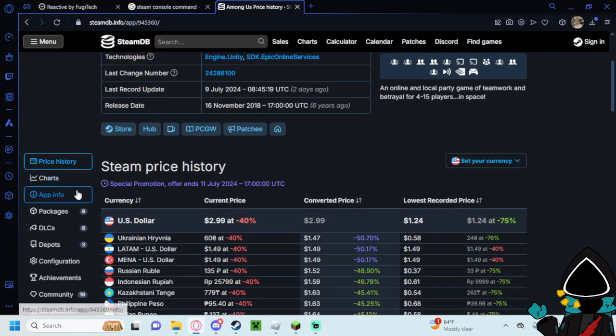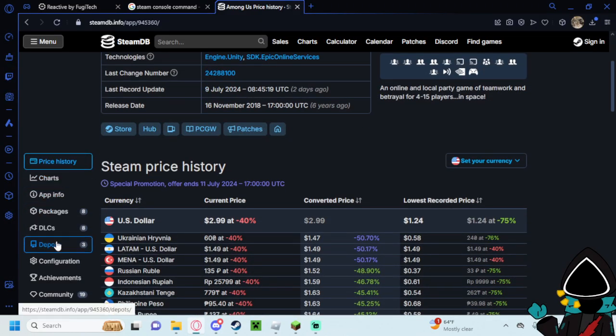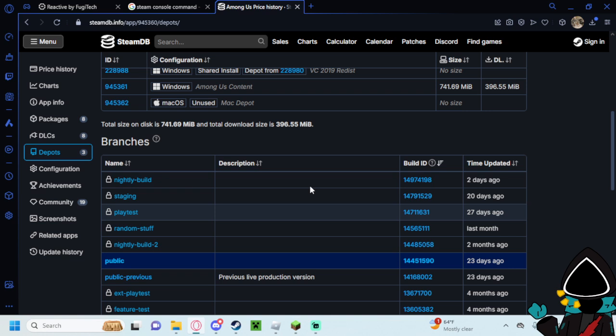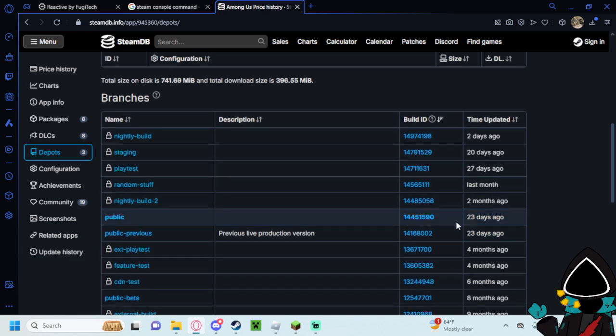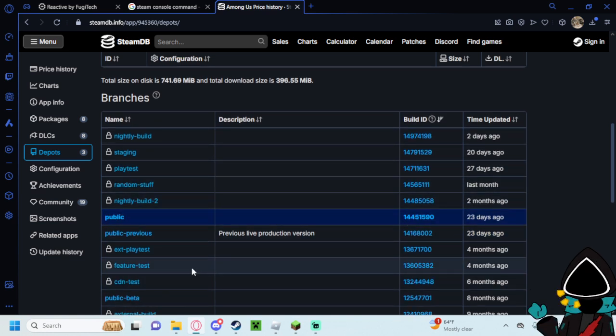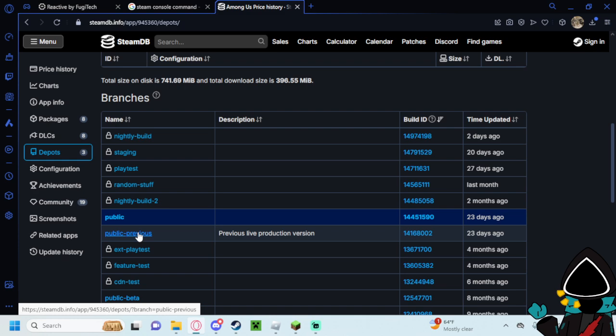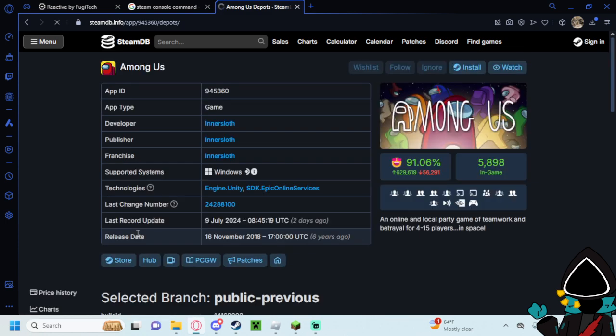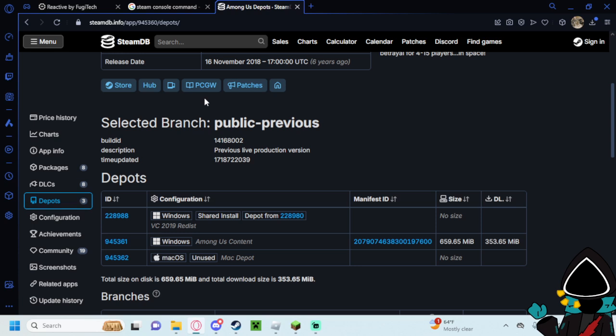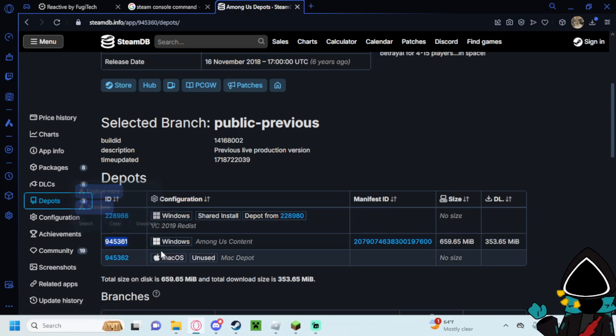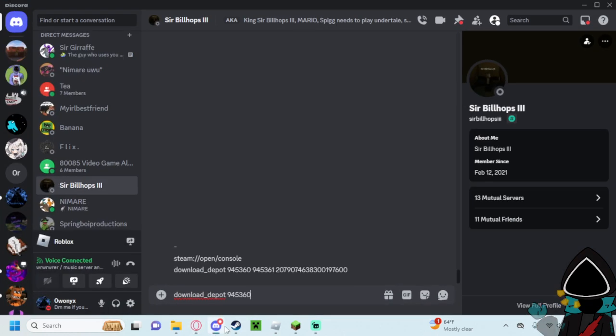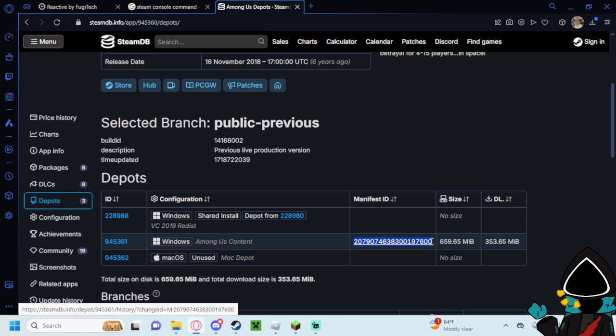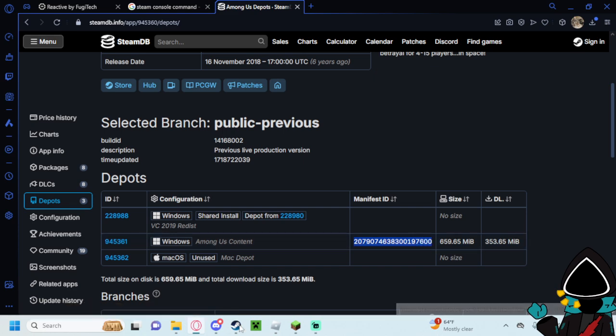For the rest of the stuff, you'll want to go to depots and find whatever build that you're looking for. For me, I'm going to do public previous for Among Us, so I click here. The app ID is there once again in case you didn't grab it before. But the depot ID I grab is right here, 945361 for Among Us, which I'd paste here. Then I'd grab the manifest ID and place it here.